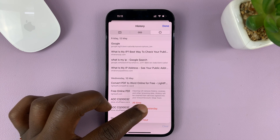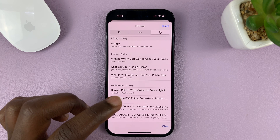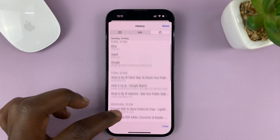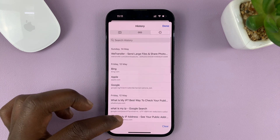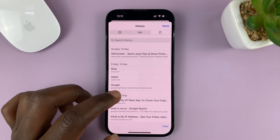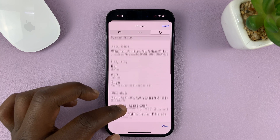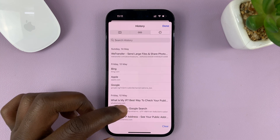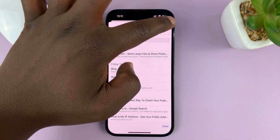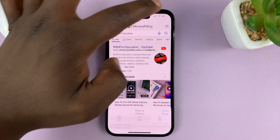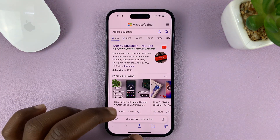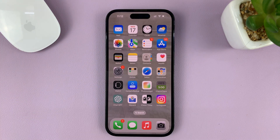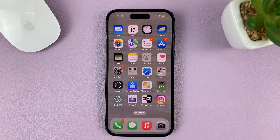Let me choose today and yesterday, and that's going to clear everything that I searched and visited between yesterday and today. Once you're done, just tap on Done at the top. And that's it — that's how to clear your search history on the Safari browser.